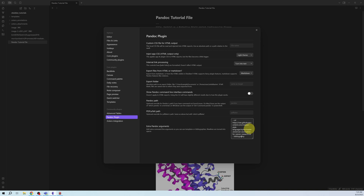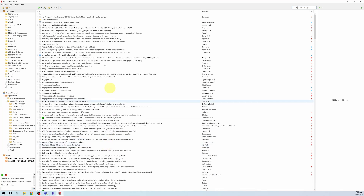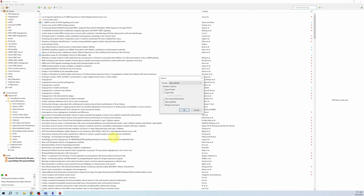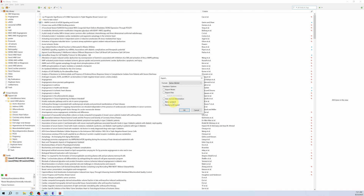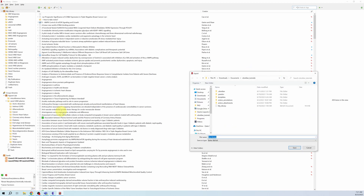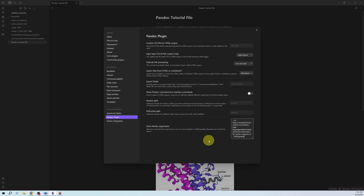The other file we need is the bibliography file. You can generate this by opening your Zotero library, going to Export Library, and exporting it as a Better BibTeX file. You can keep this updated — whenever you add a new item to your Zotero library, it will also be updated in the Better BibTeX file. Save the file; I recommend not including any spaces in the file name. I have saved my library as `my_library` in the Obsidian vault.